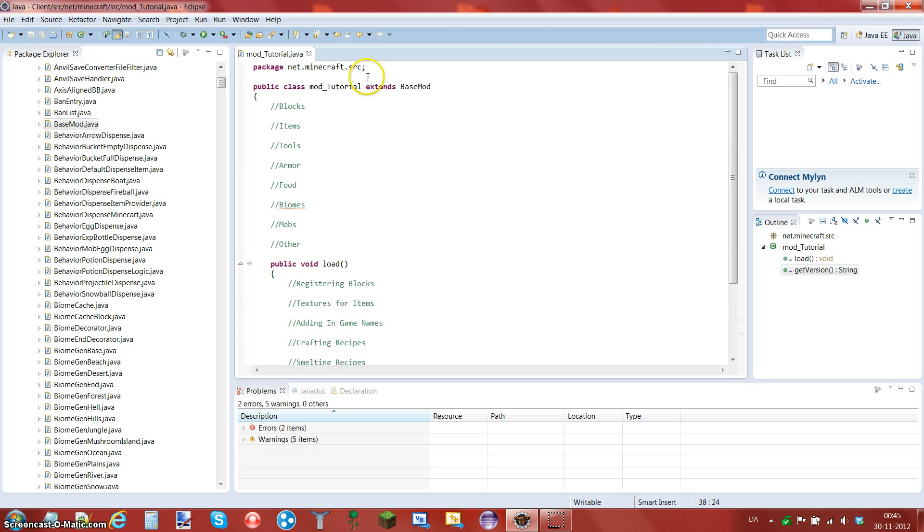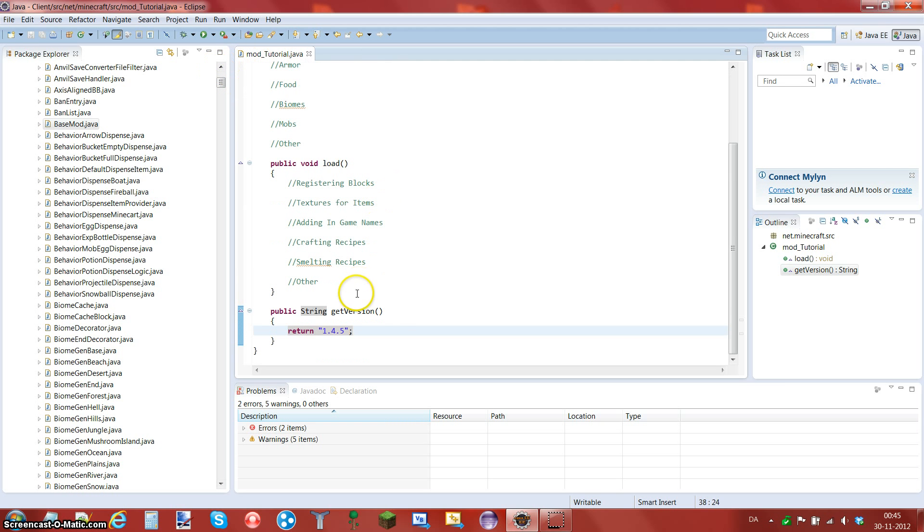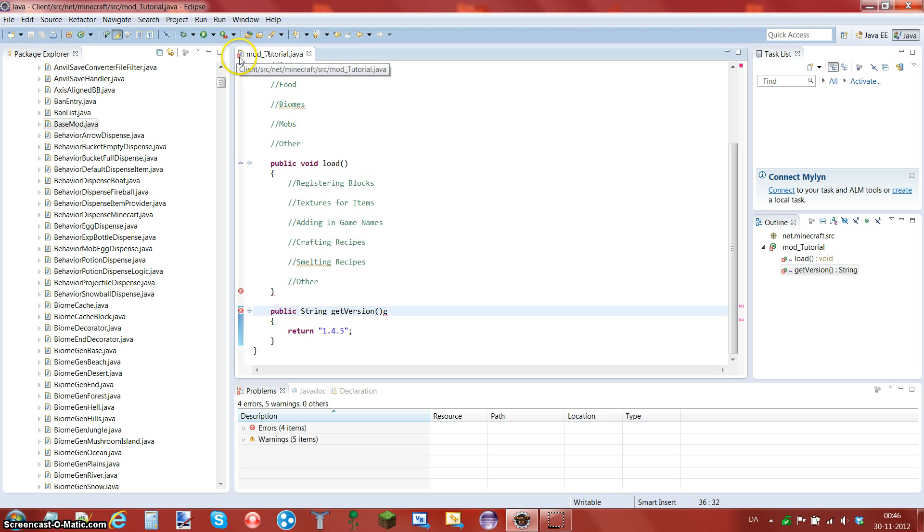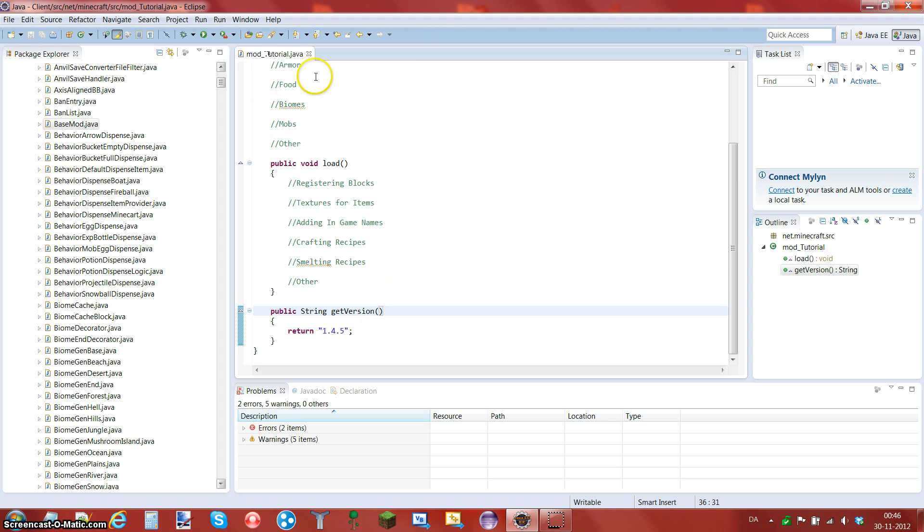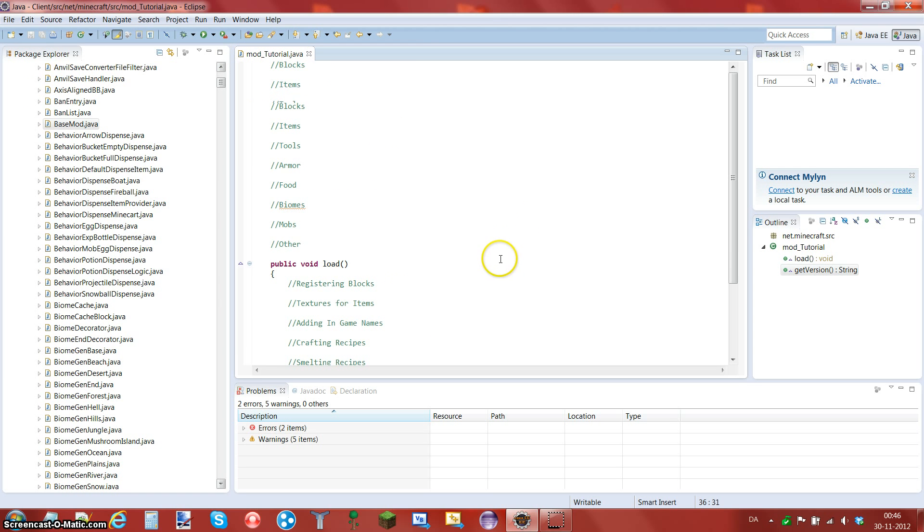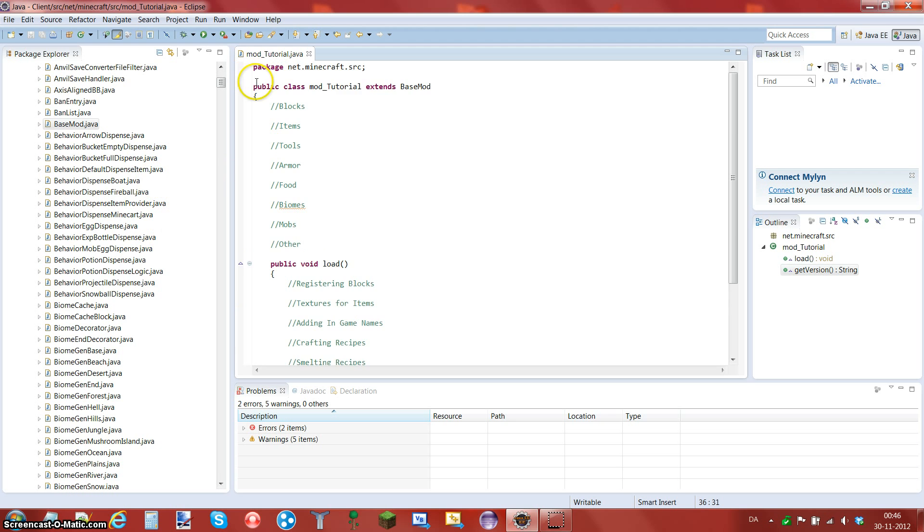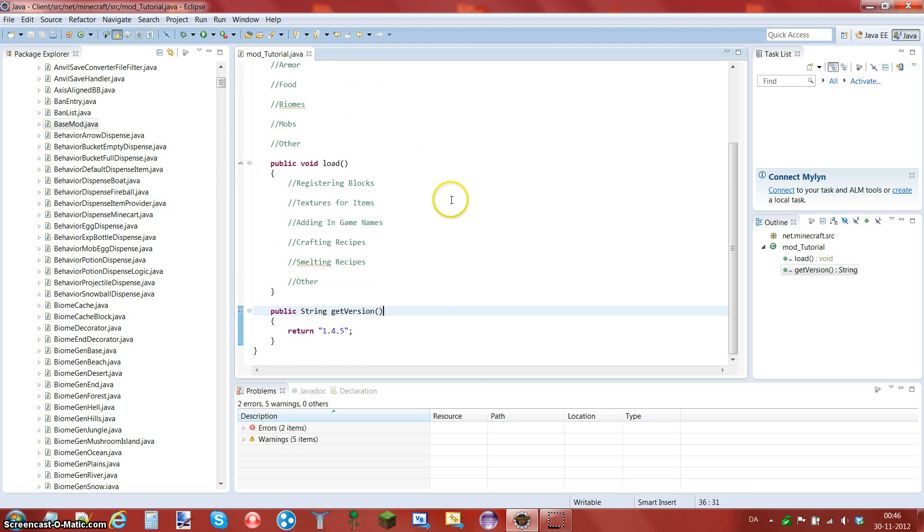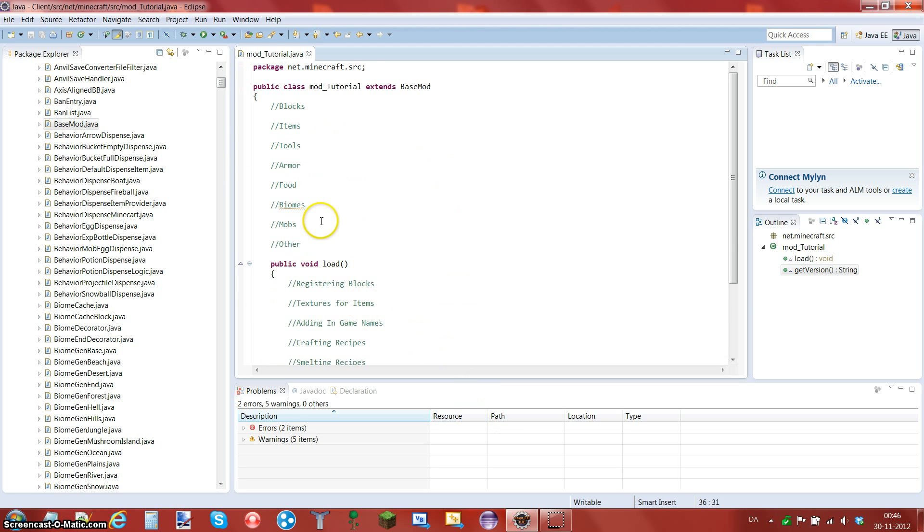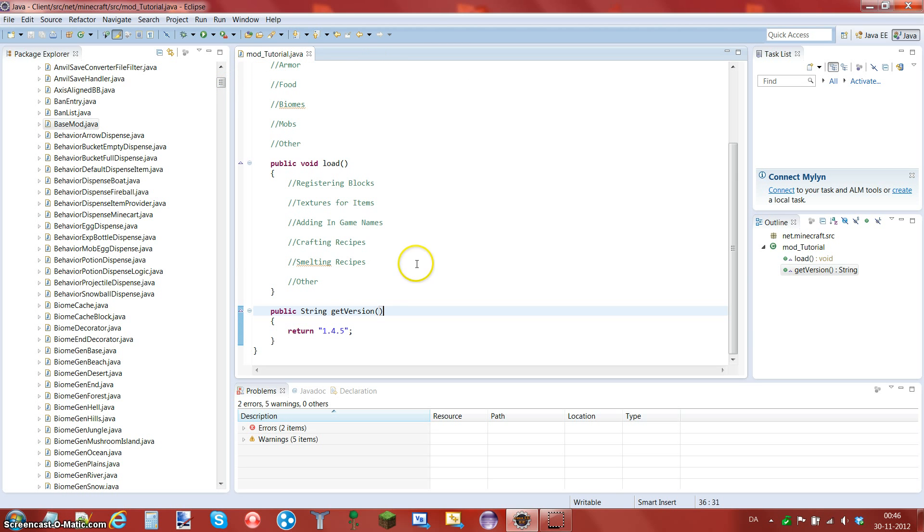So here we have no errors as you can see. If there is an error, then in this case it will give that red cross there. And how you do that, you just save. And now there's no error. So as you can see, we have a mod_file with package.net.minecraft.src, which is because it's in the package. And we have this file ready.